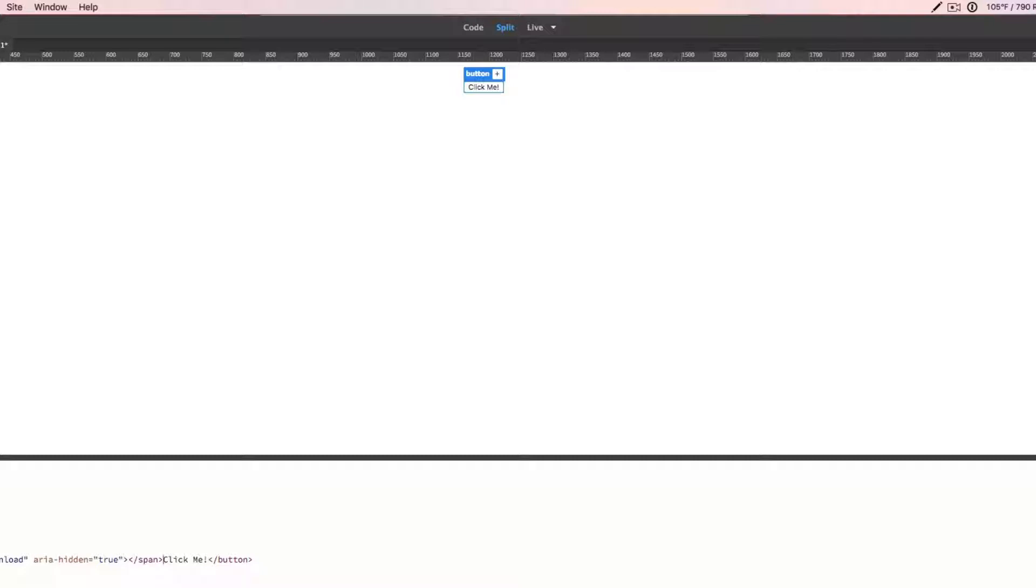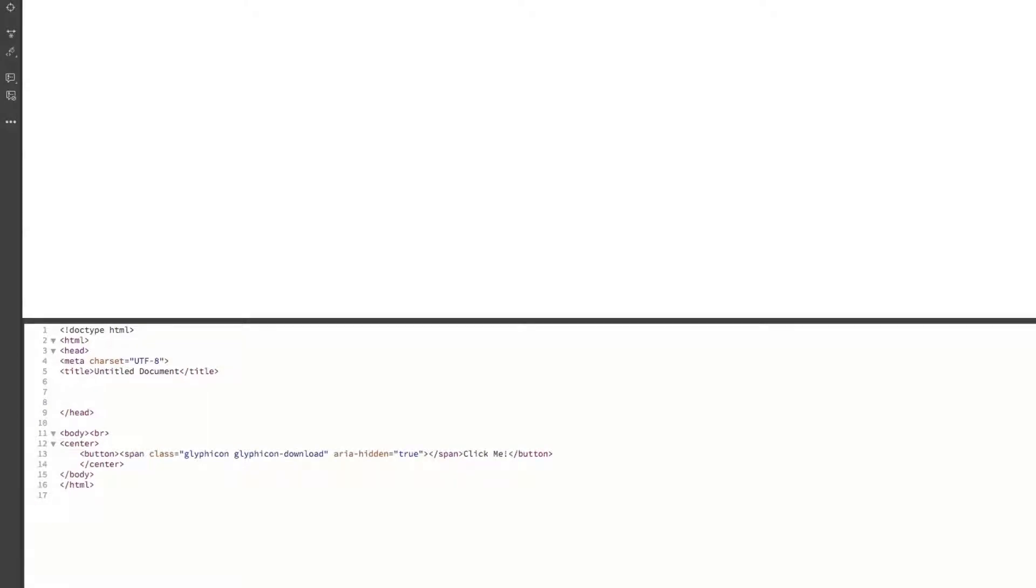And then it looks like that should kind of be it for our coding for inside the button. But as you can see, nothing happens at all. But fear not because we are going to go ahead and fix that. We're going to go into the head tag and link in something kind of like how you would link your cascading style sheet CSS file.